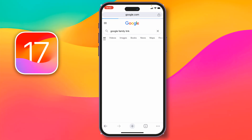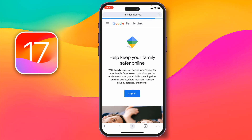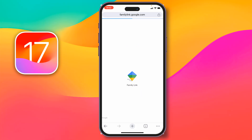Like this — just tap on here, then you have to tap on the first link, families.google Family Link, this one. Just tap on here, then you have to tap on Sign In.